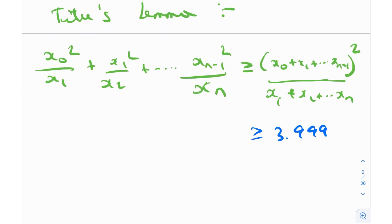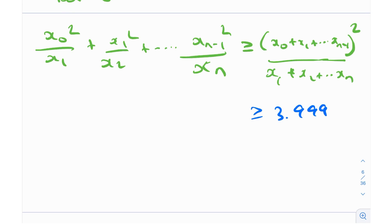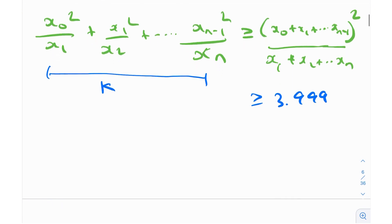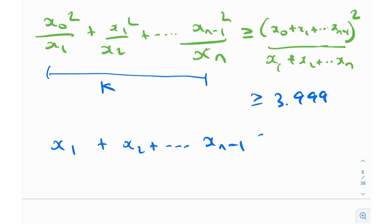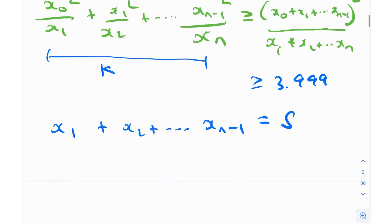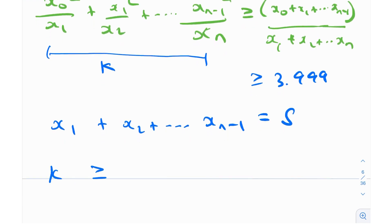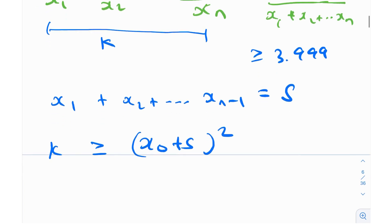So how can we work with this? I'm going to introduce a little notation. I'm going to call the entire left-hand side k, so I don't have to write it again and again. And I'm going to let x1 + x2 + ... + x_{n-1} equal s to simplify the writing. So basically, we know that k ≥ (x0 + s)² / (s + xn), just using this notation from Titu's lemma.